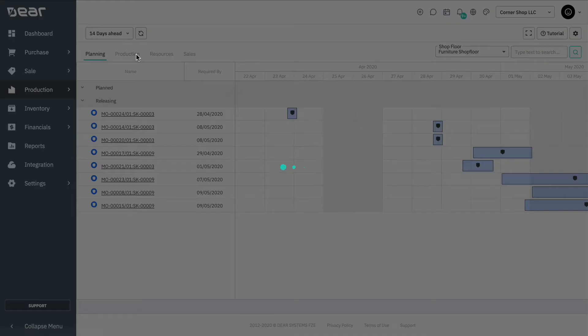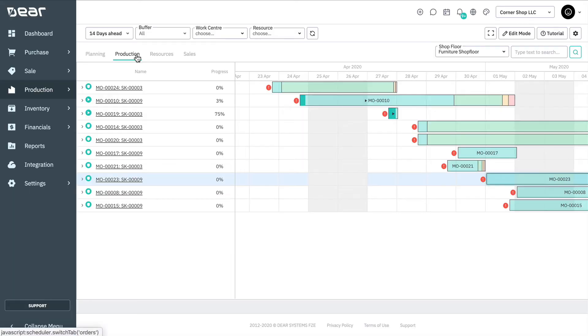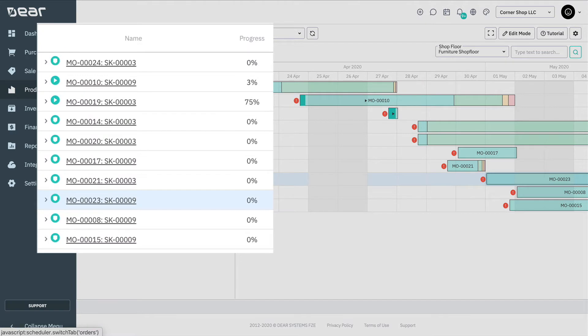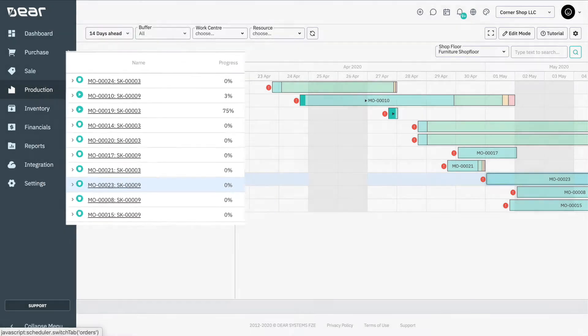Next, let's move on to the Production tab, which includes the production orders in released status. To the left of the screen, the production order number is listed with the finished goods SKU and the progress percentage of the order.